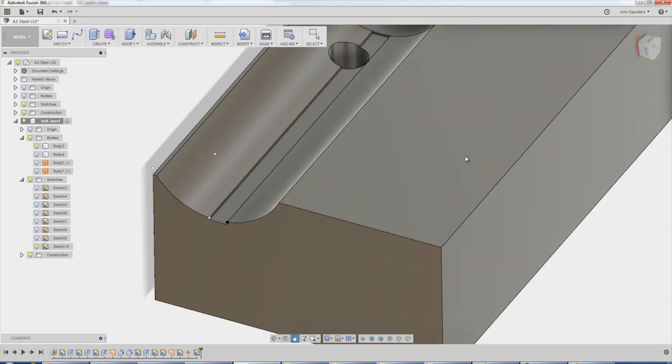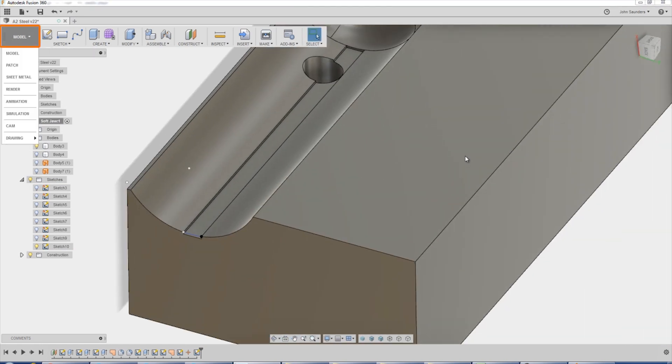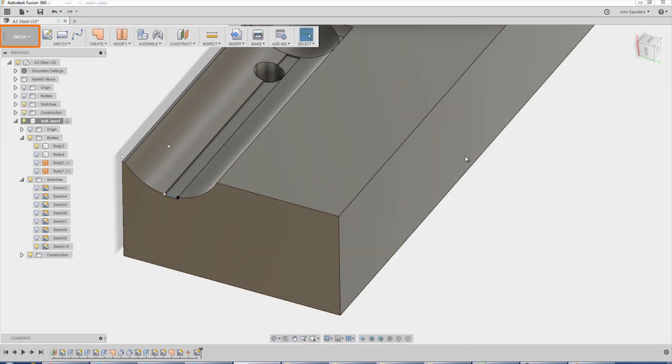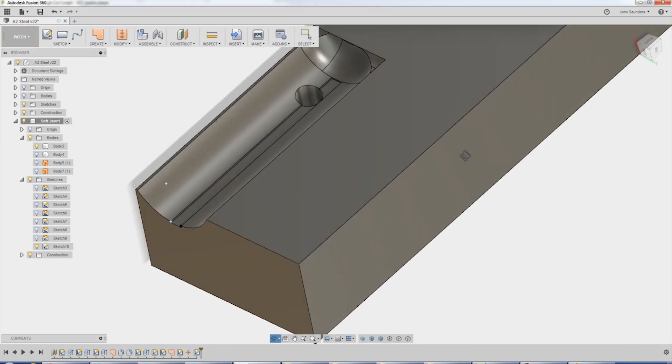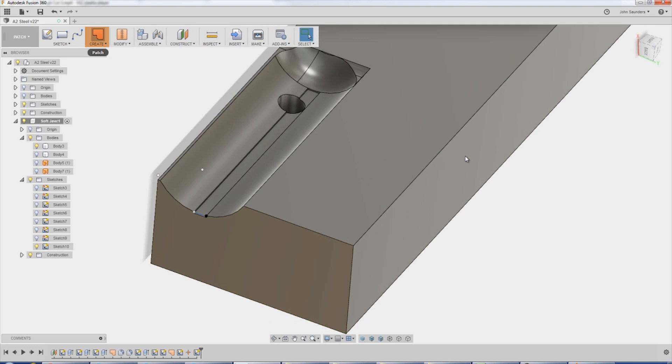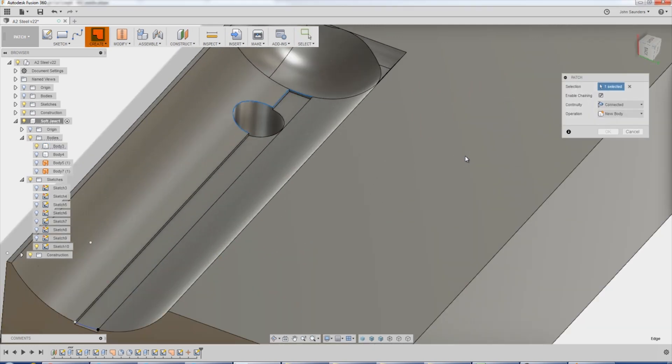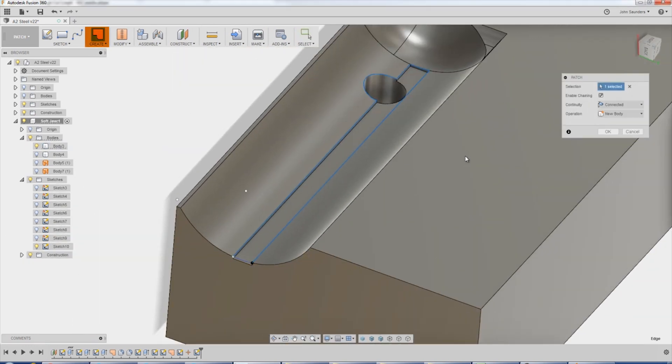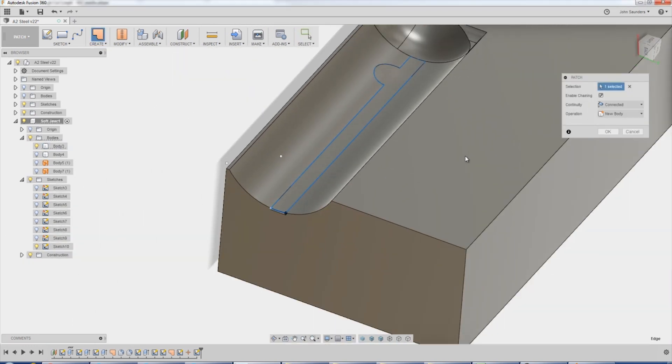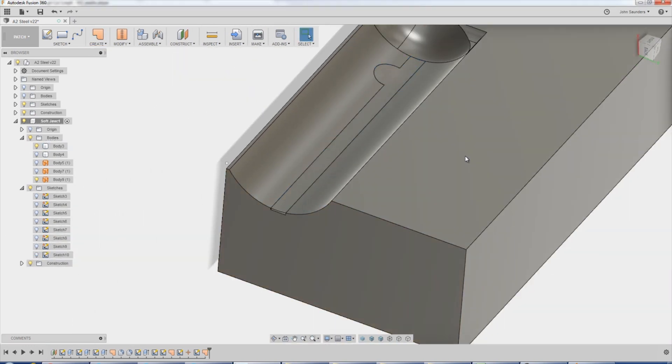Now hop back into patch. Create a patch. And pick our sketch that we just created. And we now have the patch that we need, which is perfect.